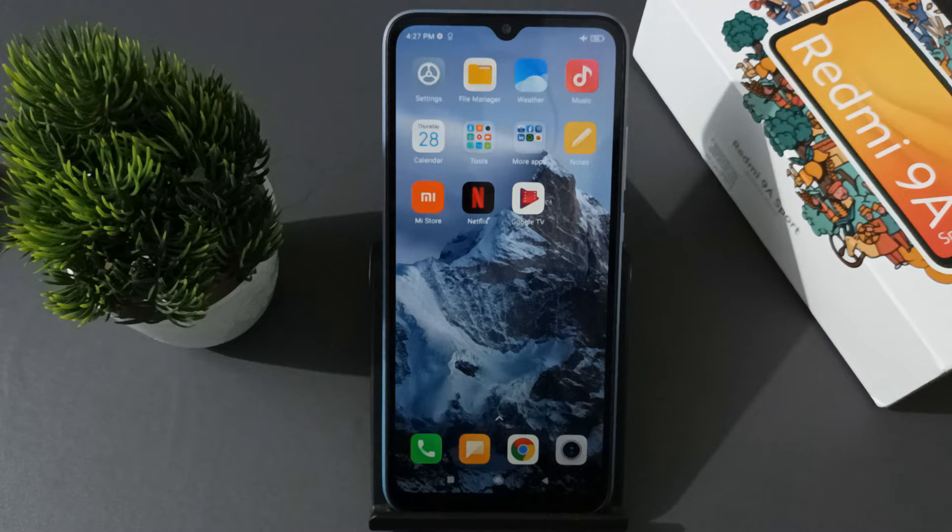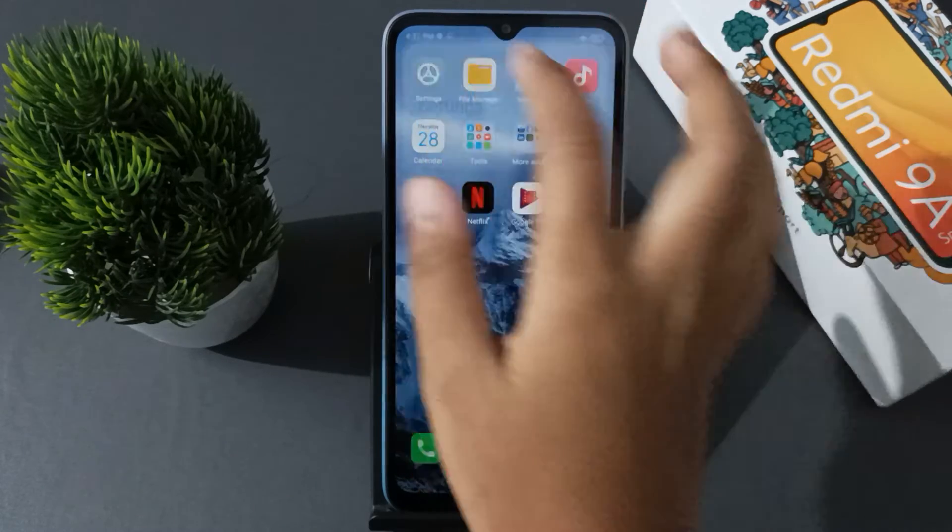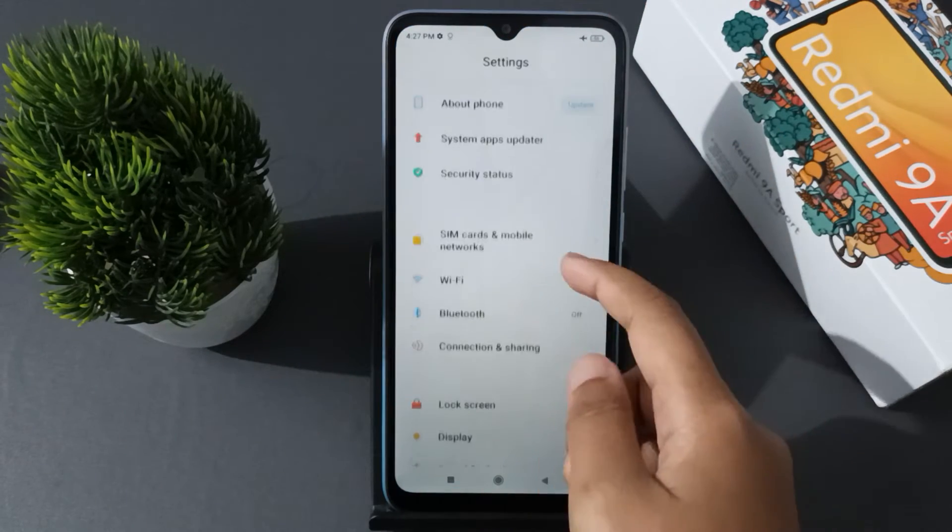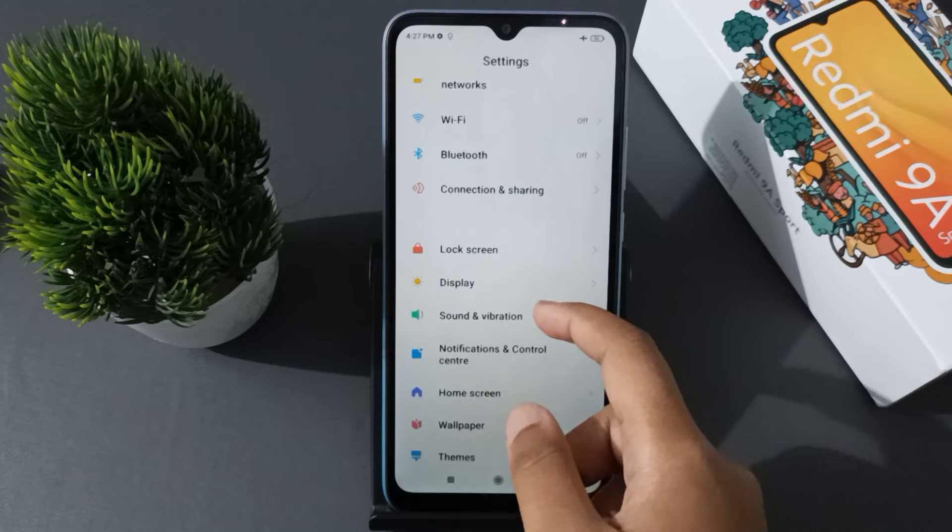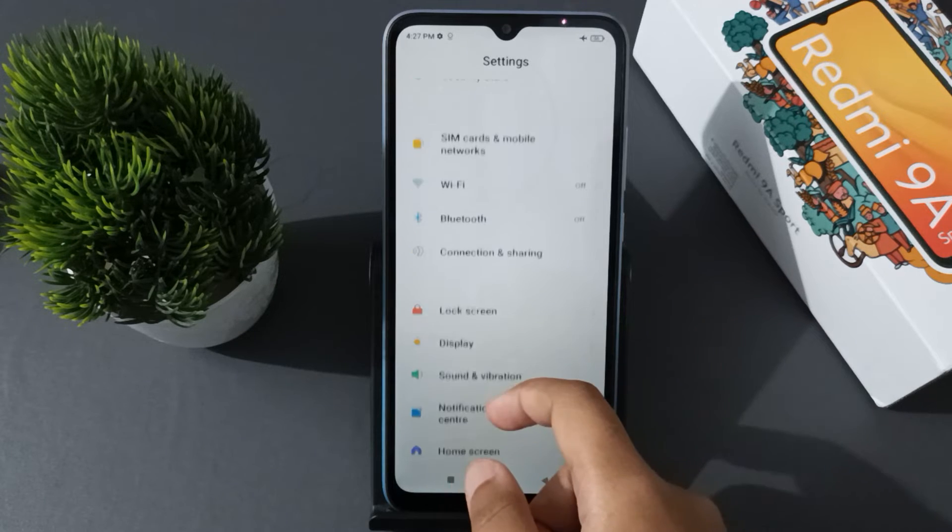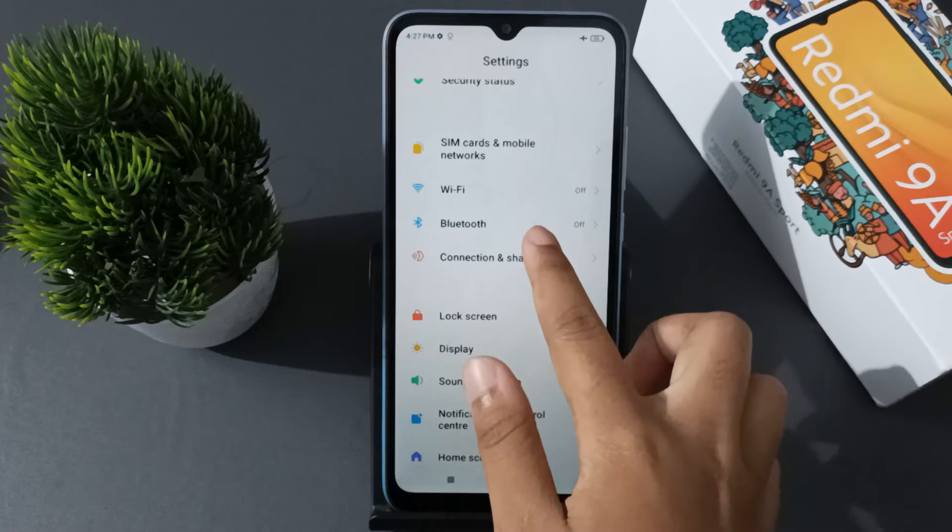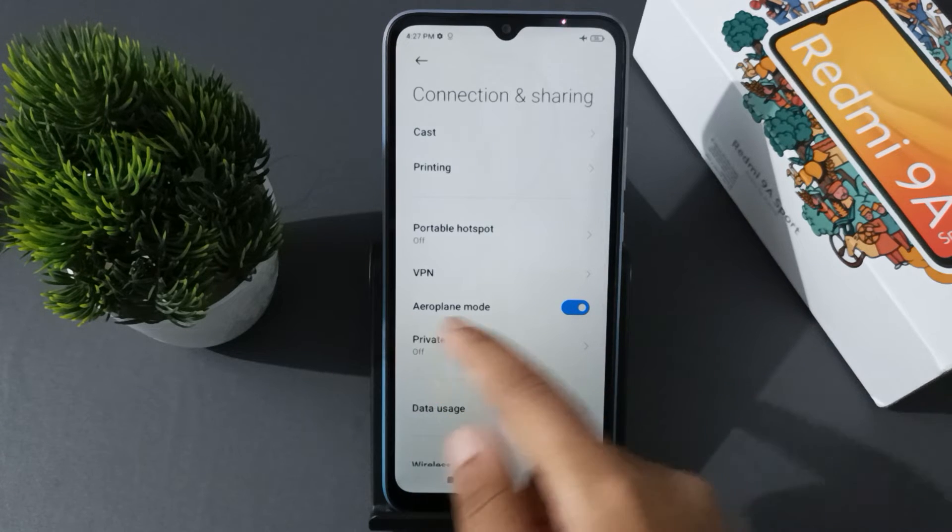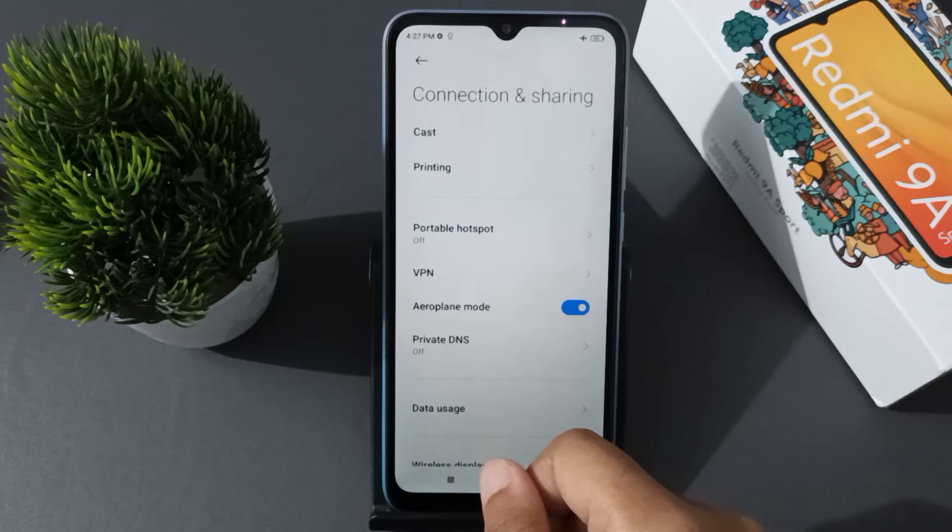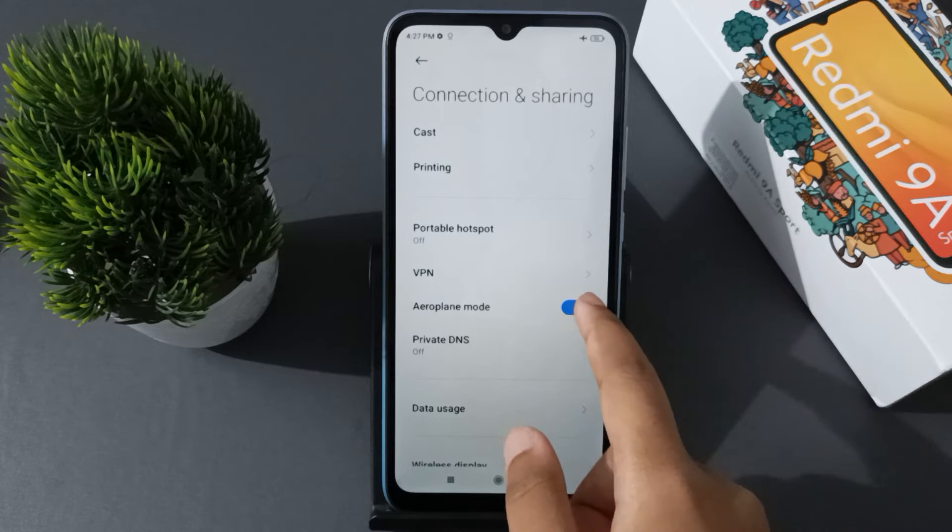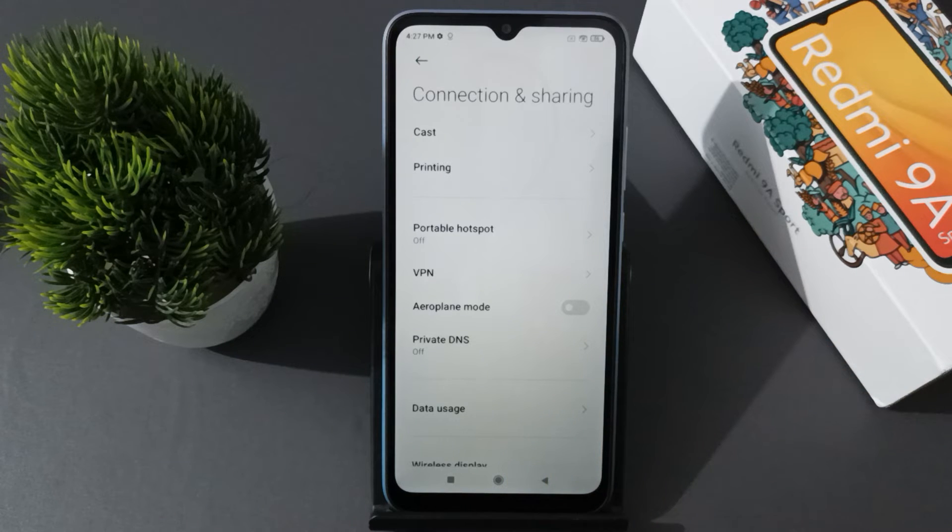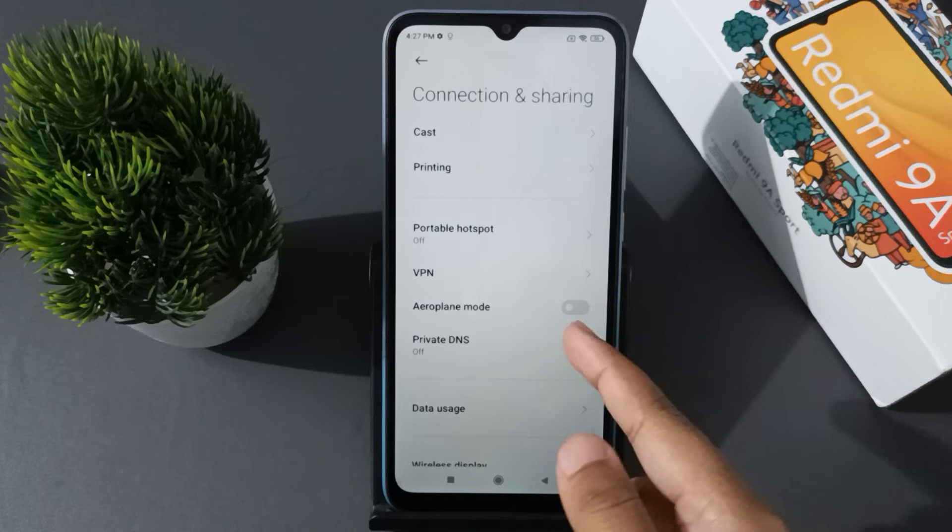Let's start the video. First, you have to open Settings. From here, scroll down to Connection & Sharing. After that, here is the Airplane Mode. If you want to turn it off, just click on this icon and the airplane mode will be set off. And if you want to turn it on, just click on this icon again.